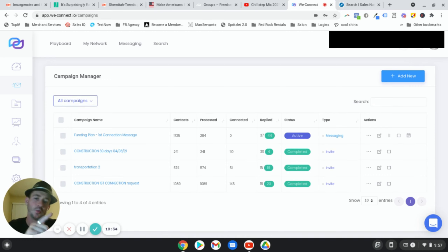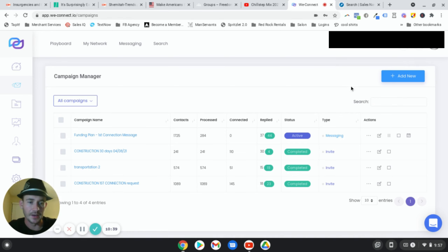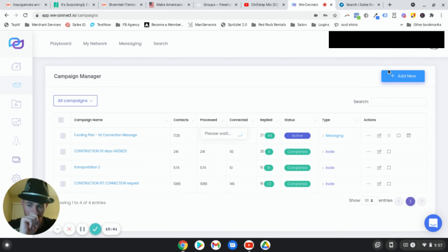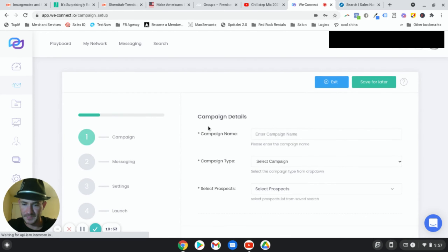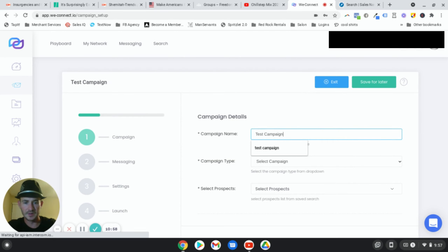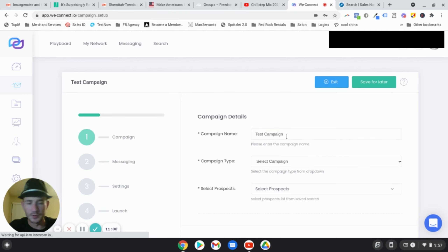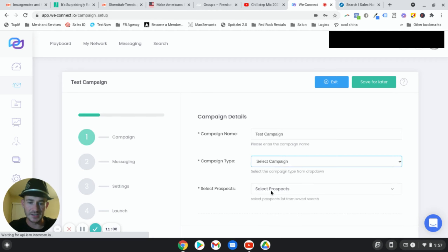This is where you upload your list from Sales Navigator into WeConnect. Click 'Add List,' paste the URL in, click on 'First Connections,' and hit search. Give it about 60 to 90 seconds depending on how big the list is — it's going to start populating. You can then save it and name it something like 'First Degree Connections Business Owners,' or whoever you've narrowed it down to. Once you have your list uploaded, that's when you can create your campaign — go to Campaign Manager.